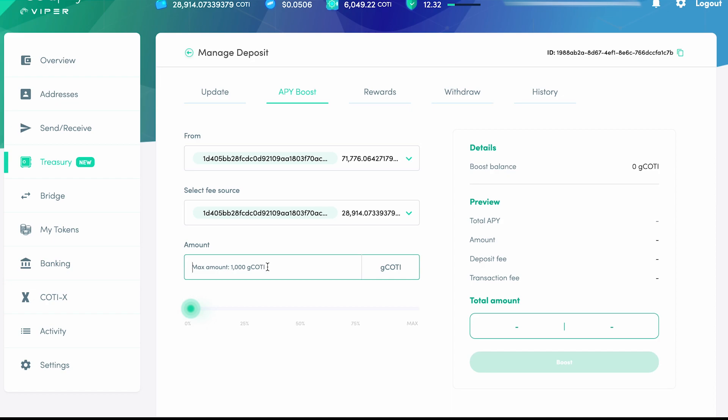And is only used to boost the APY of CODI deposits. You'll notice here it says there is a maximum of 1,000 G-CODI allowed to be deposited. This is because the APY Boost function won't allow more G-CODI than CODI to be applied to a single Treasury deposit.